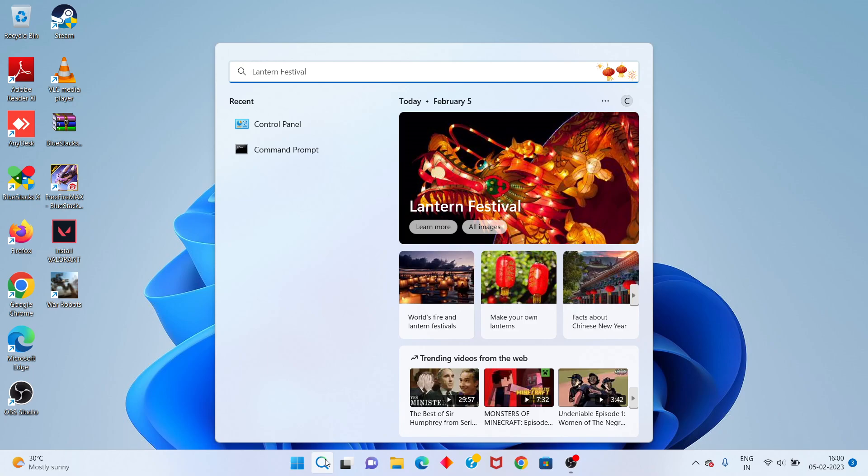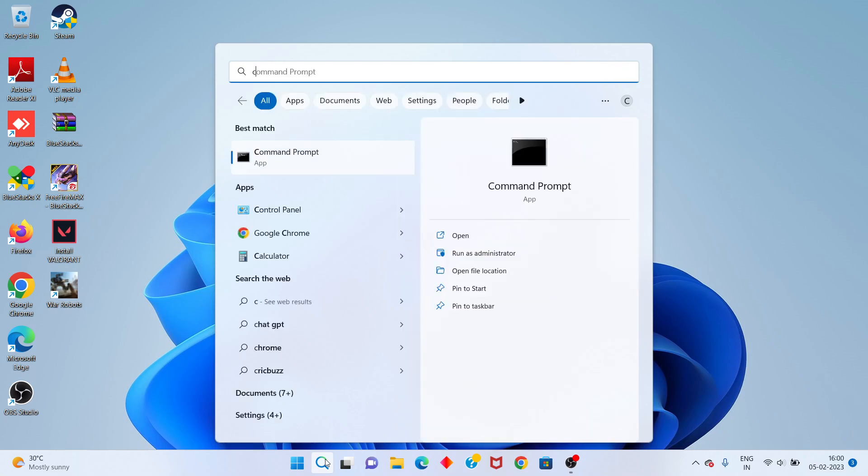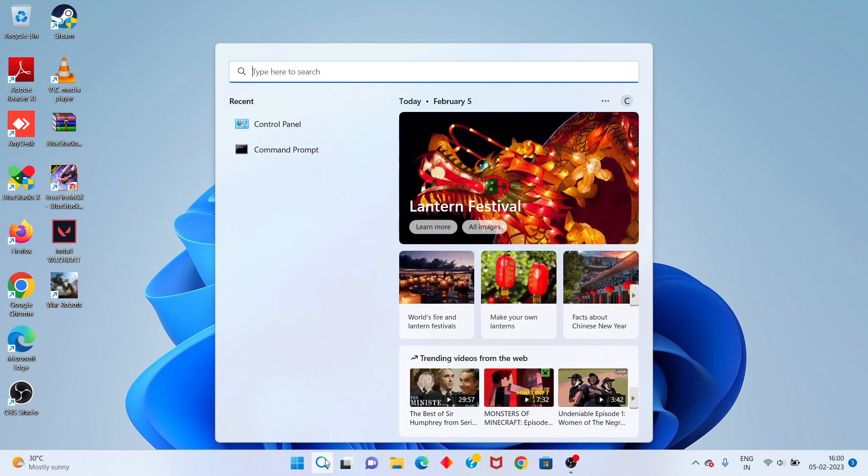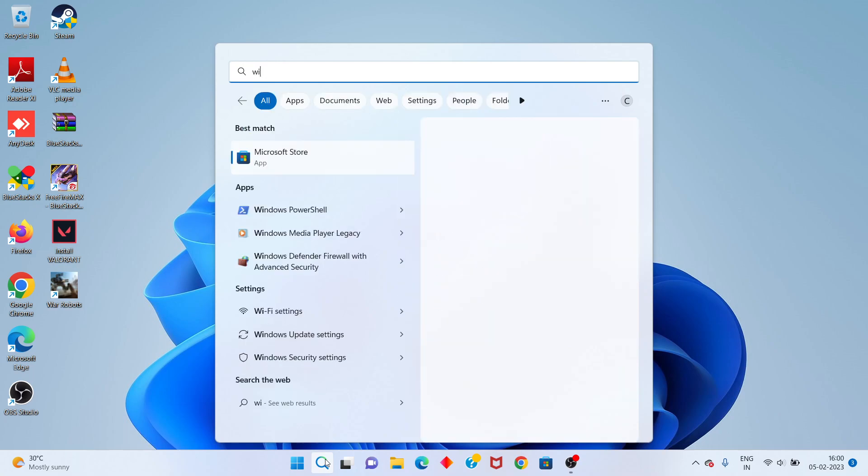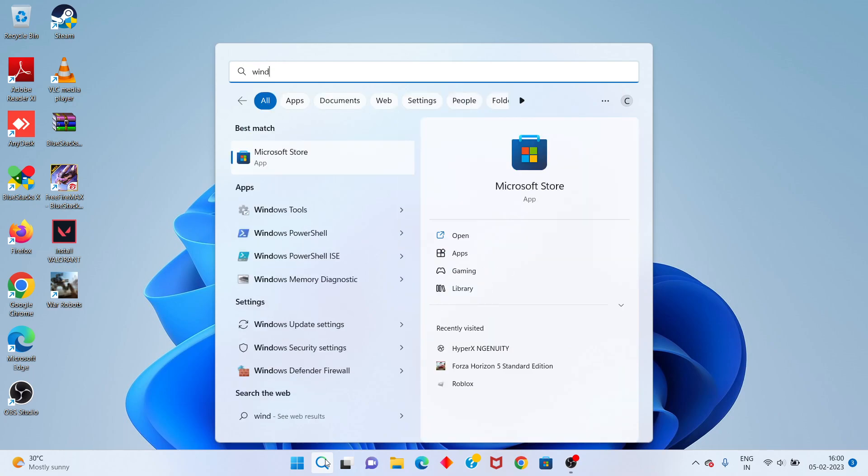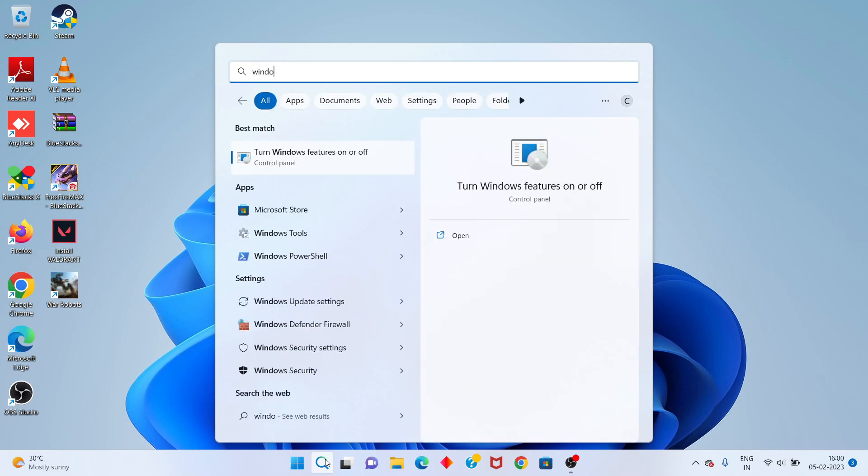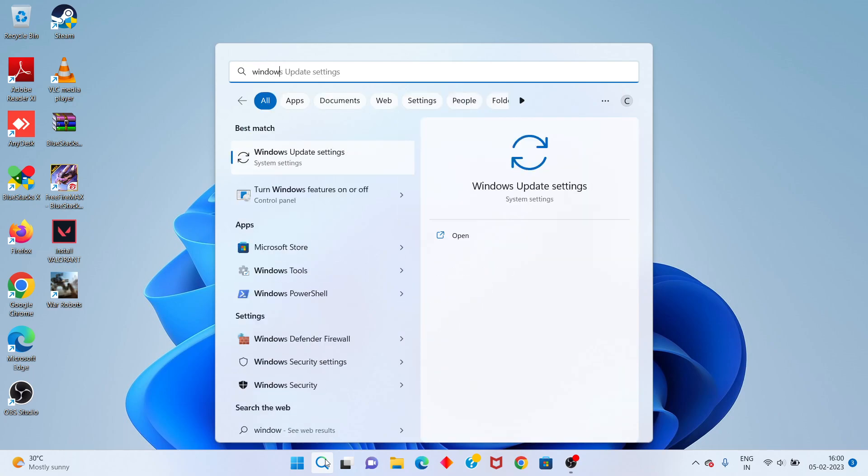Search the Windows Defender Firewall. You click to open.